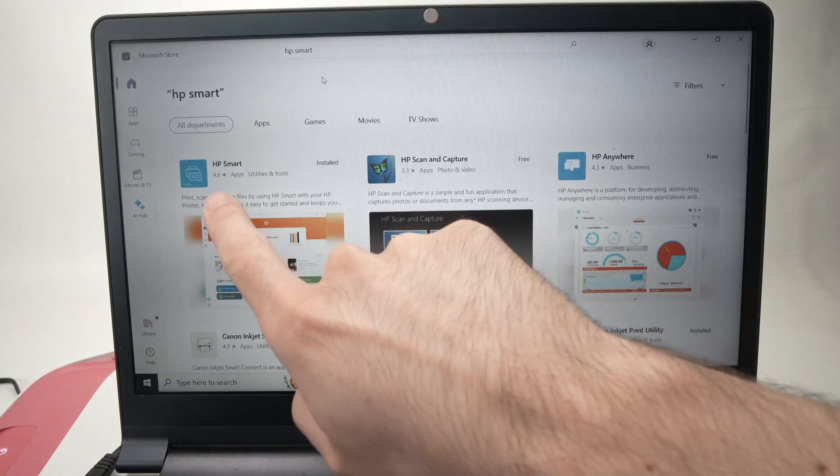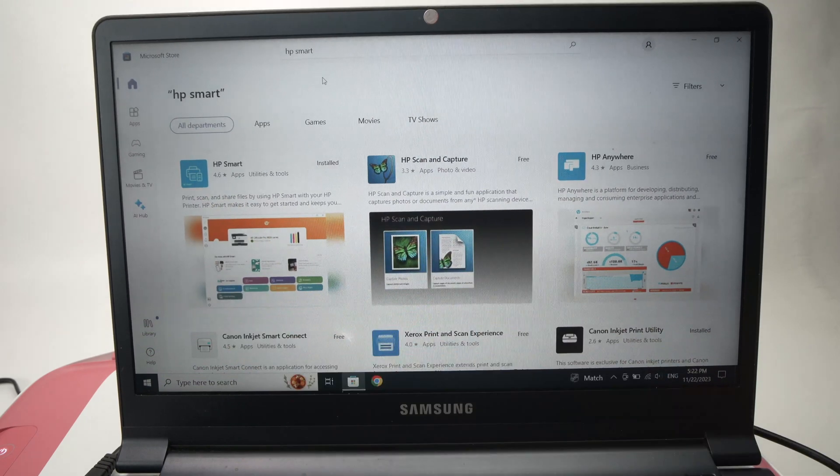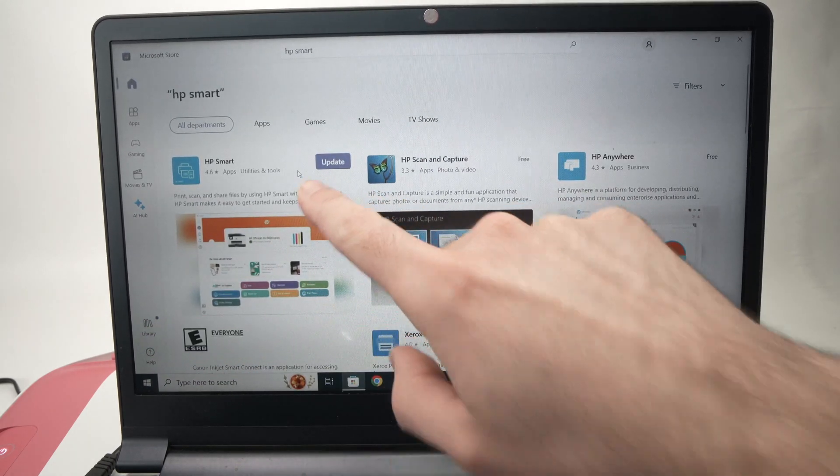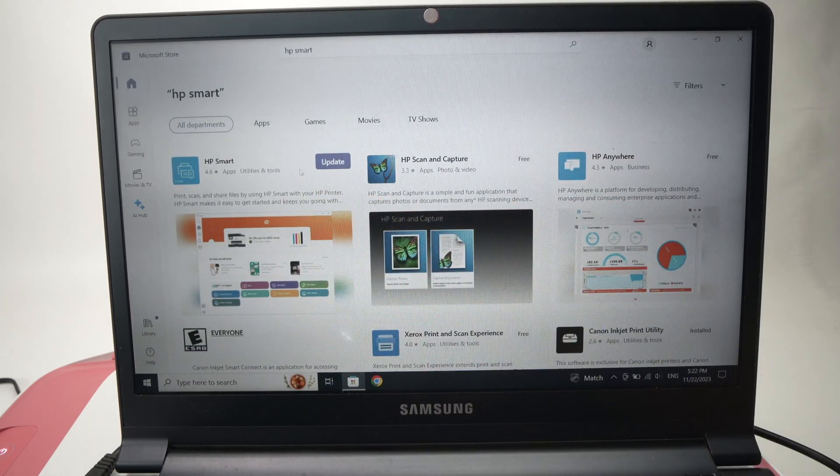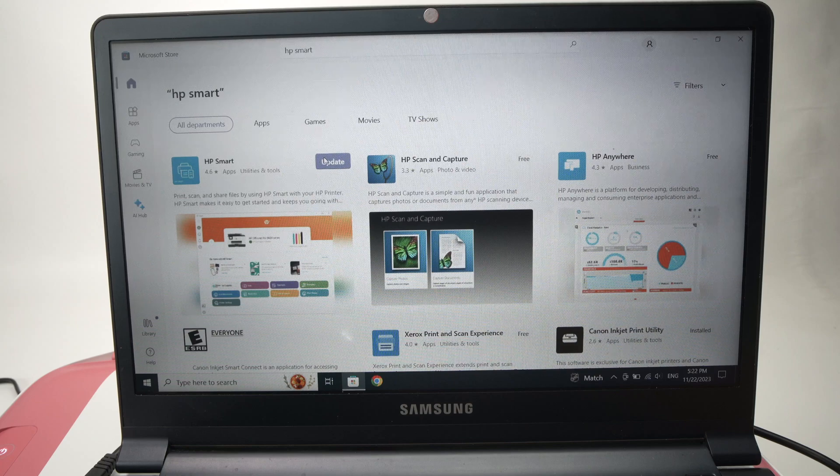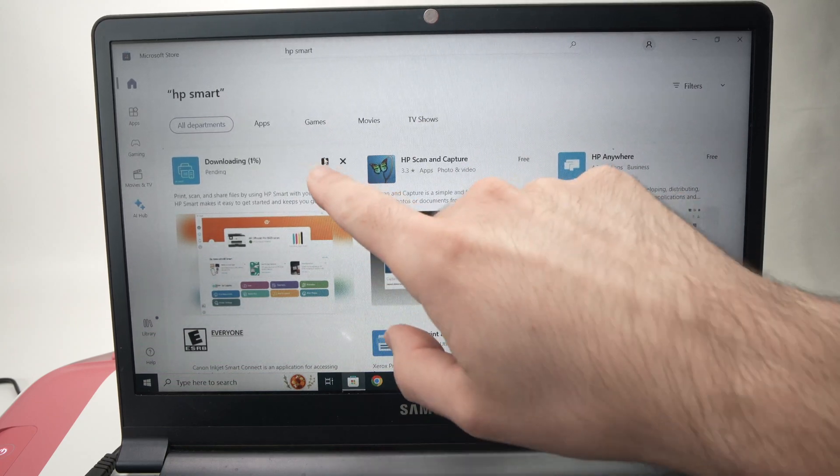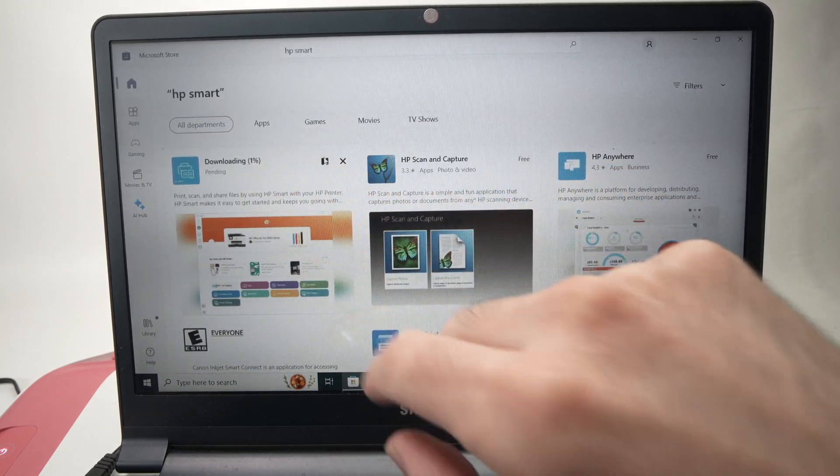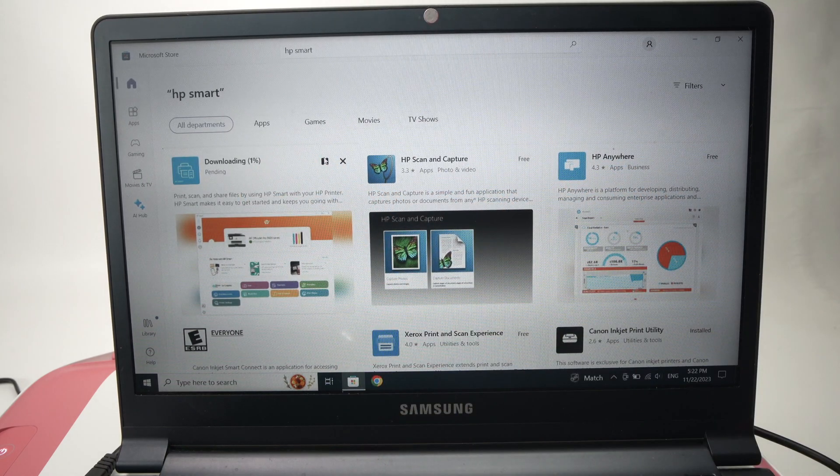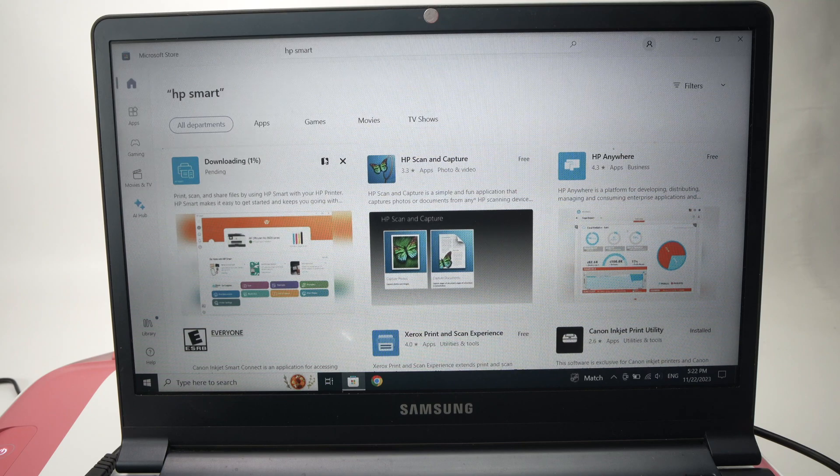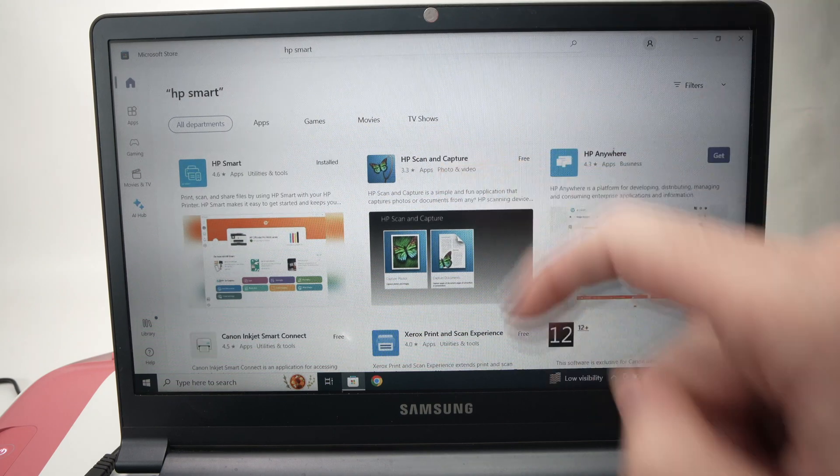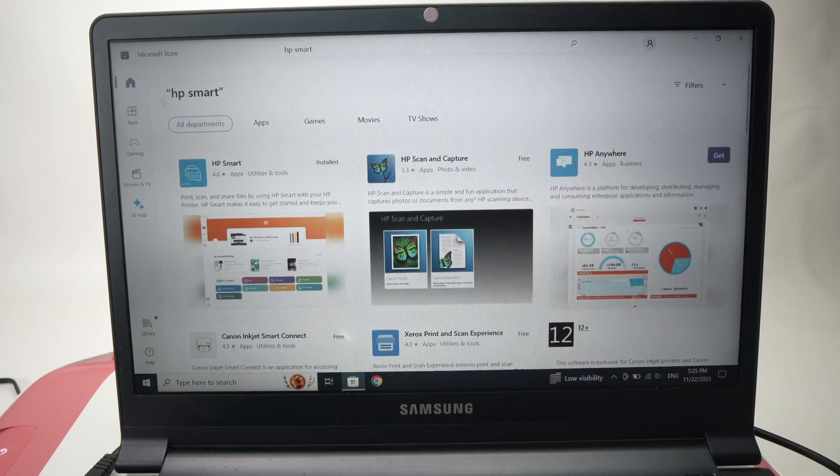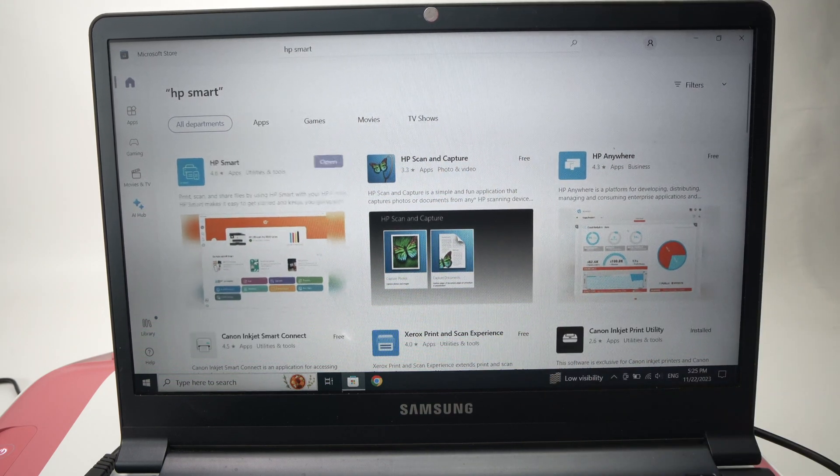Then it's this app that you need to download. In my case, it's already installed, but I'll need to update it. So I'll press update. But in your case, you'll need to download it if you don't have it. Now the app is downloaded, so we'll just launch it.